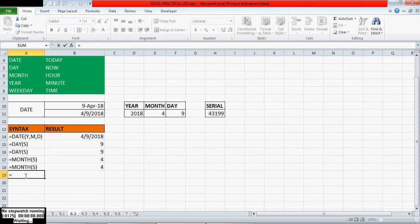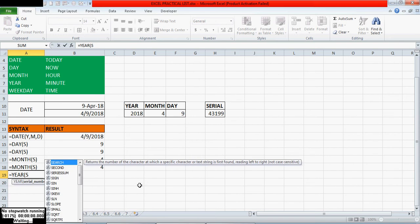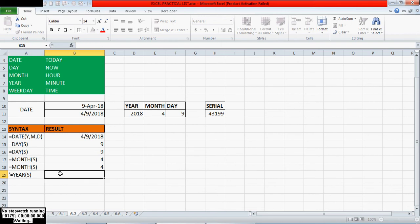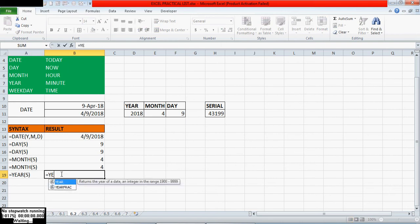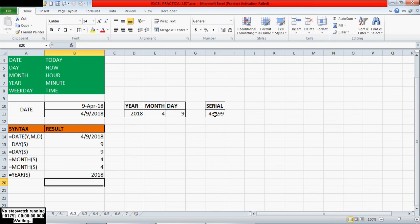Next: YEAR — equals YEAR. It returns the year of a date, an integer in the range 1900 to 9999. So the serial number we have to mention — equals YEAR of the serial number. It returns that year's number: 2018, like this.